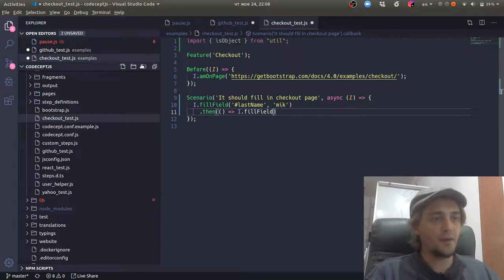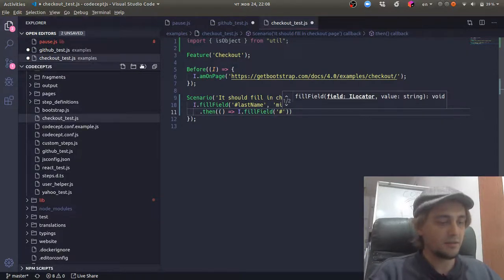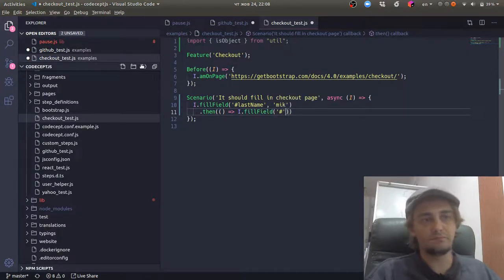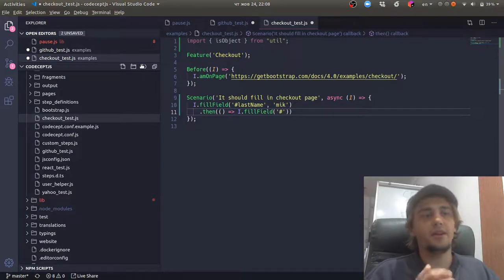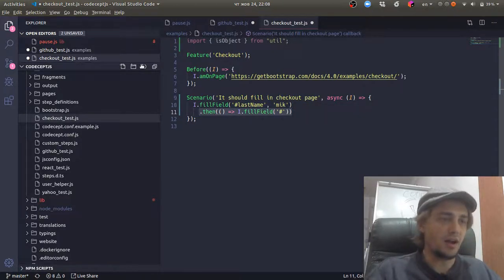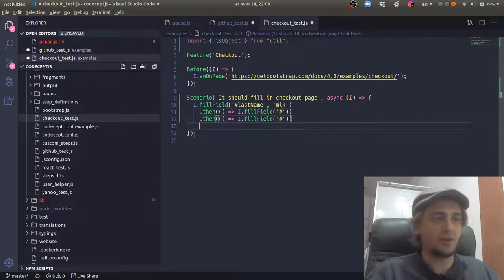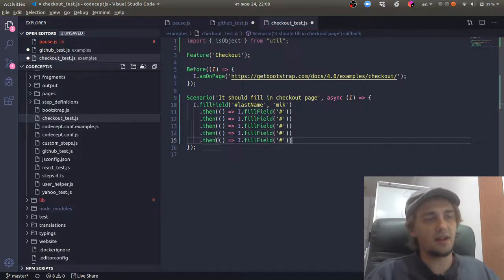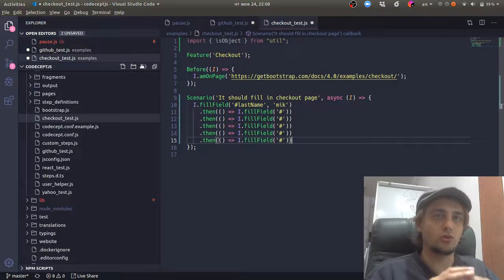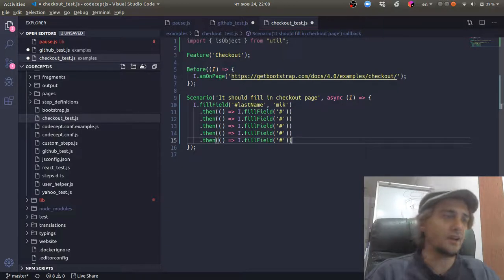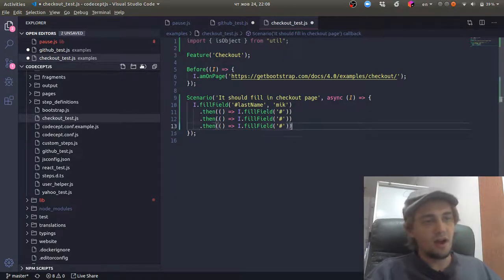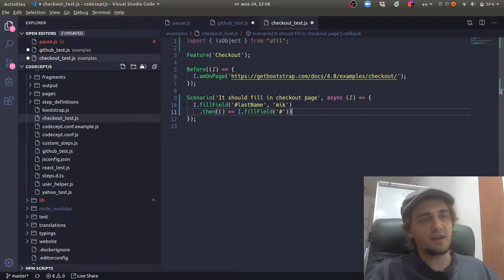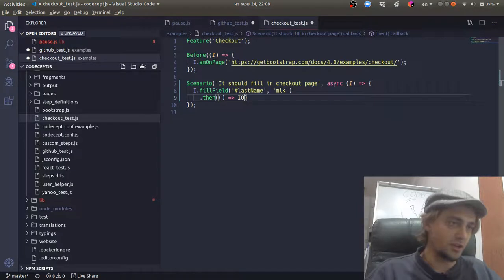So we would write the same test years ago and maybe in another framework. We should have used the chains and use promises to group all the steps together. And that is how we solved the asynchronous issues.